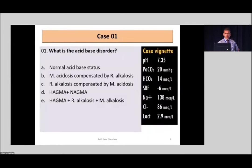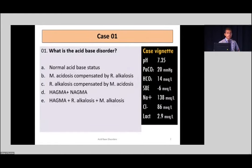Let's go back to the blood gas from the first case. What is the diagnosis? I'll give you maybe 15 seconds — like what we are doing at the bedside. We'll start analyzing this and see what the responses are.